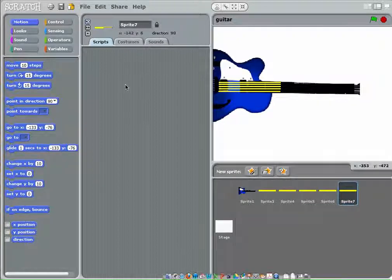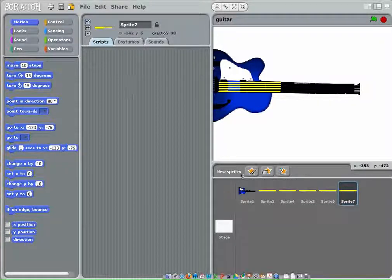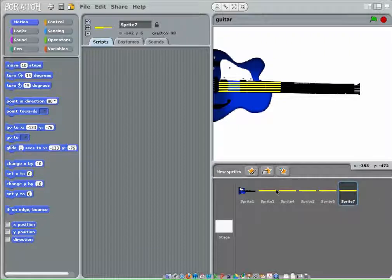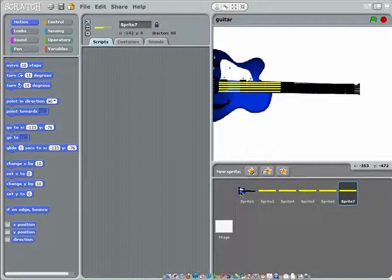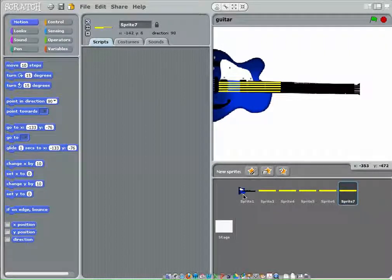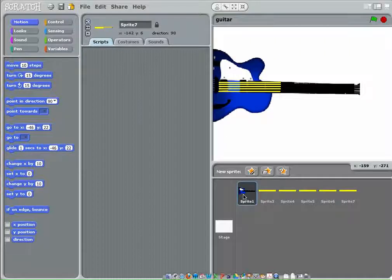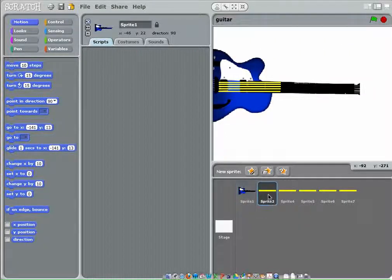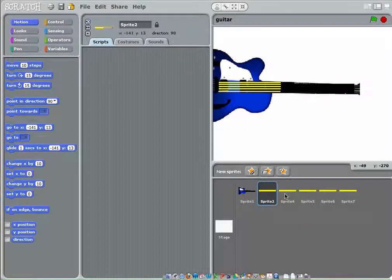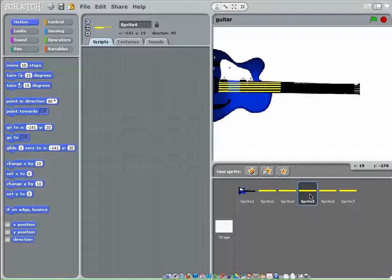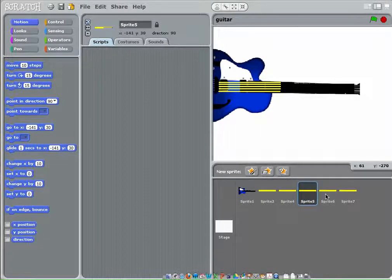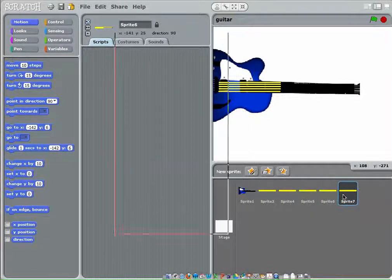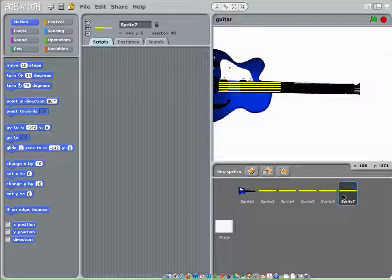Okay, so first of all, we have seven sprites down here, as you can see from my mouse. There's the actual guitar, then there's the first string, the second string, the fourth string, the fifth string, and the sixth string. I might have said that wrong, but okay.